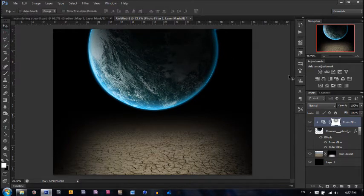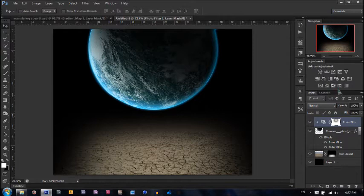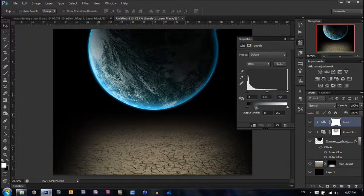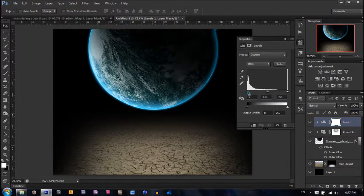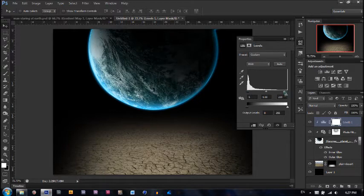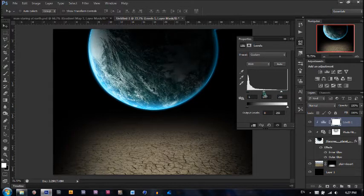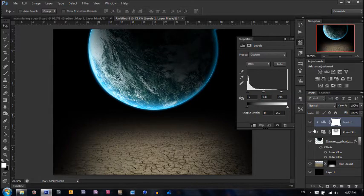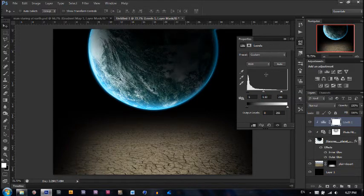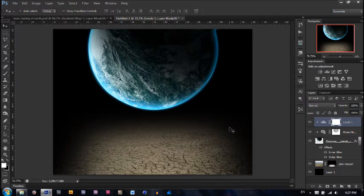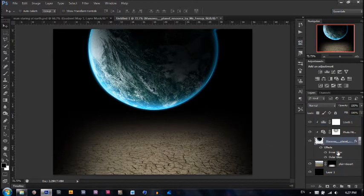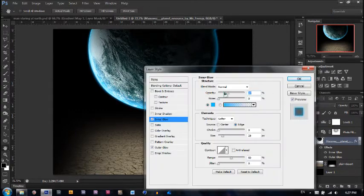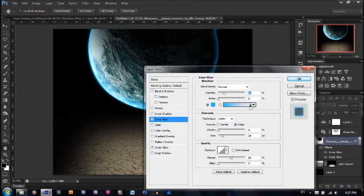Next step is to add a levels adjustment. Hit levels. Make sure it's only affecting the planet. Drag the bottom bar up a little bit, drag this bar back a little bit. And this bar back a little bit. It gives it that nice looking contrast. Actually, let's take the inner glow and make the opacity a little bit less.